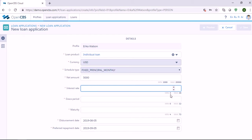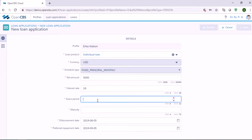The interest rate can be minimum 3% and maximum 36%. Let's say that the interest rate is 18% for this customer. Then here in Grace Period, we need to specify the length of the loan period when the customer will be paying only the interest. But let's say that there is no grace period for this customer.